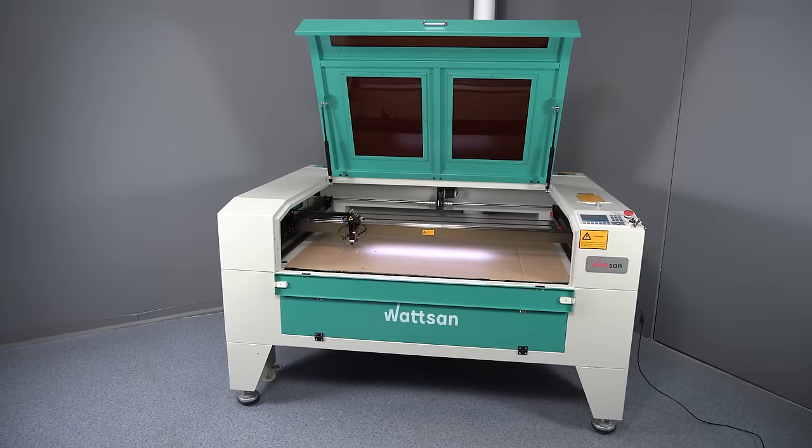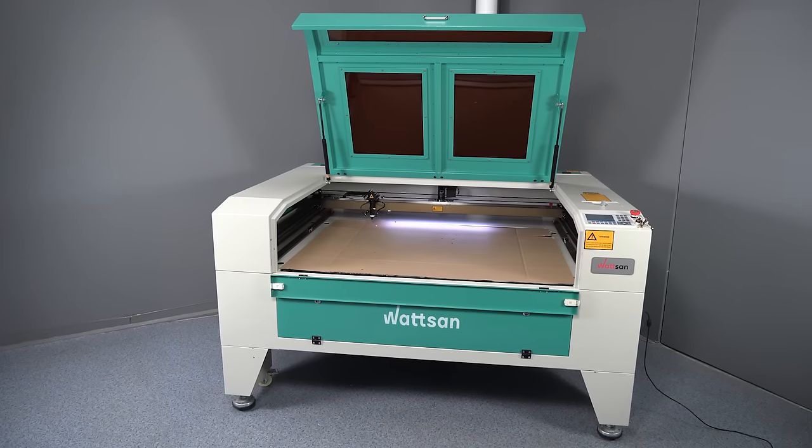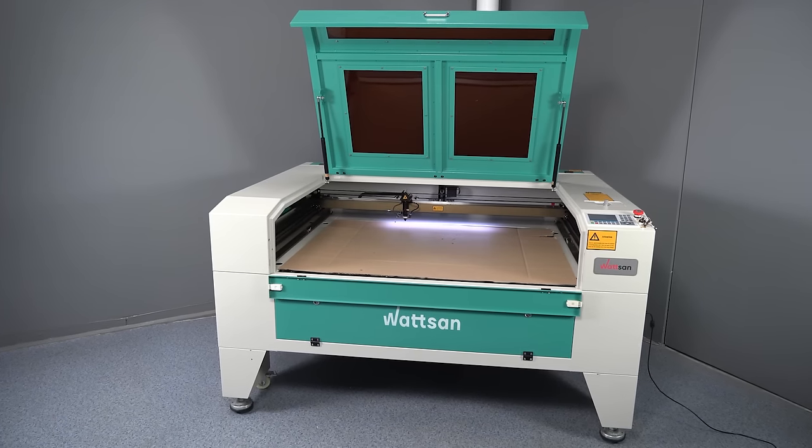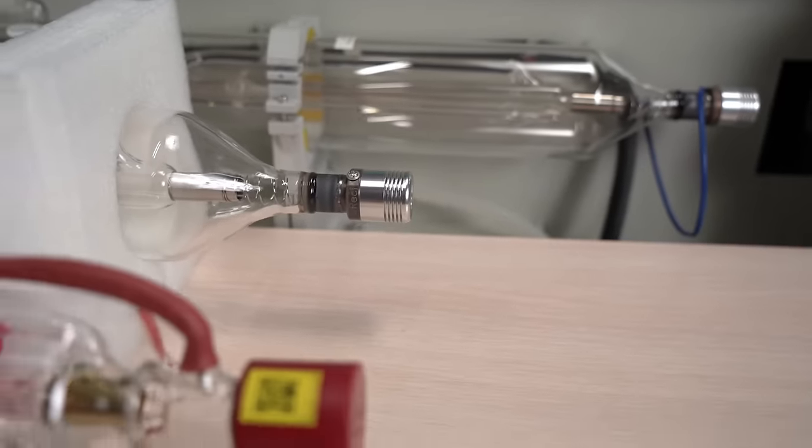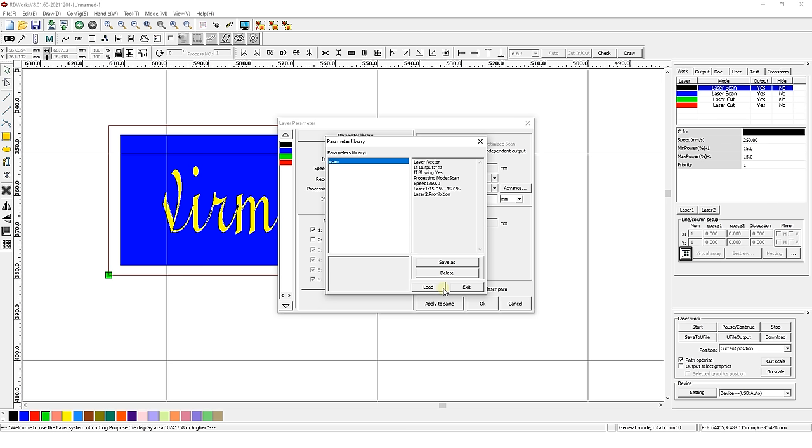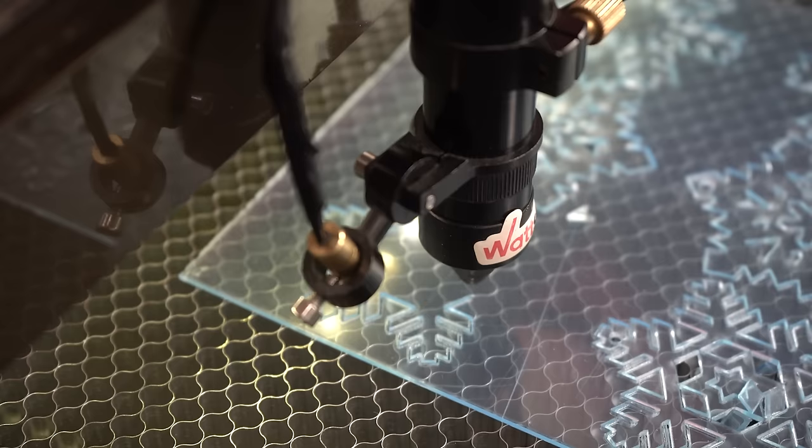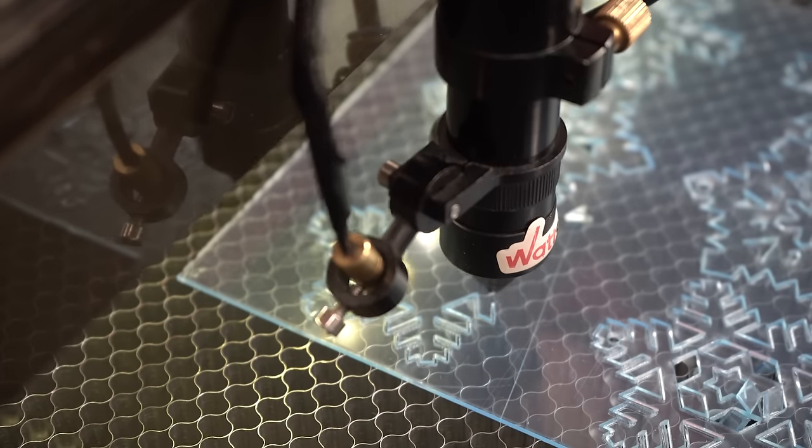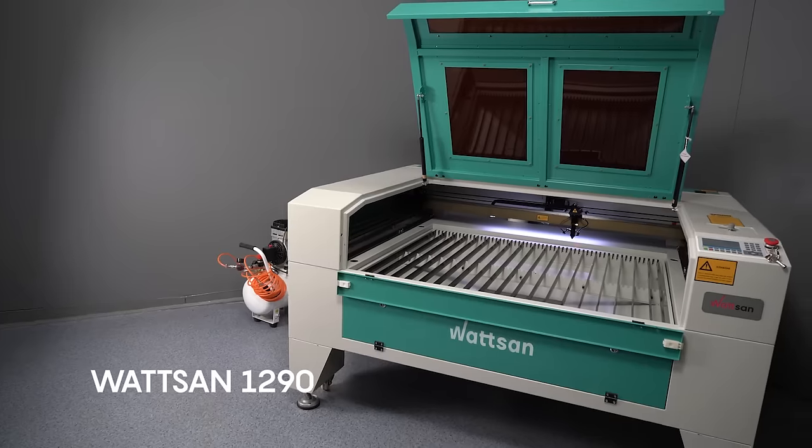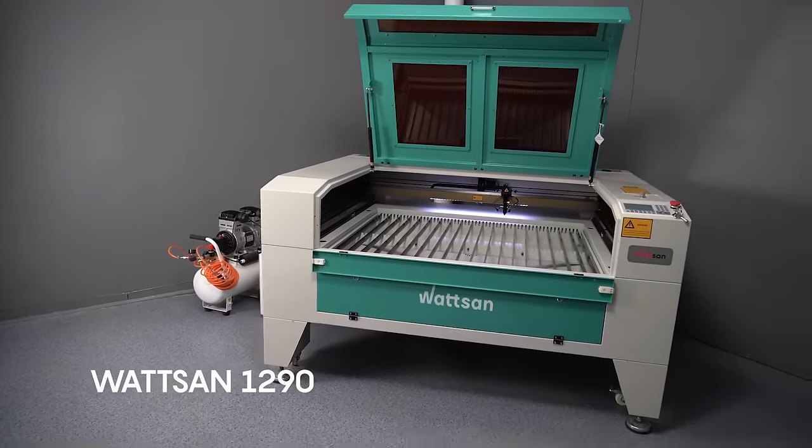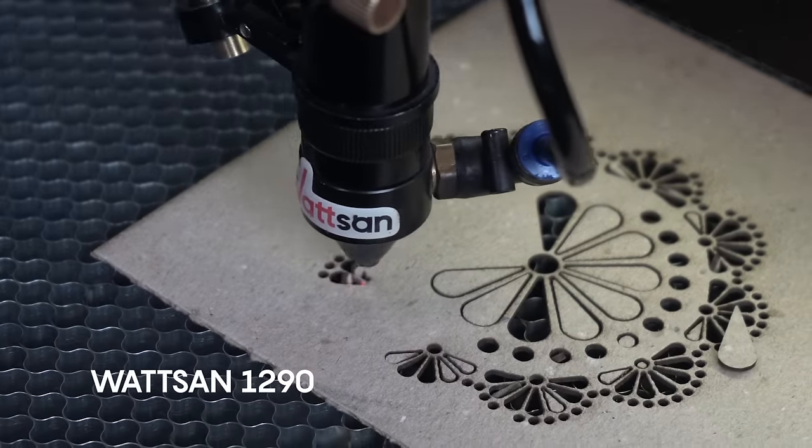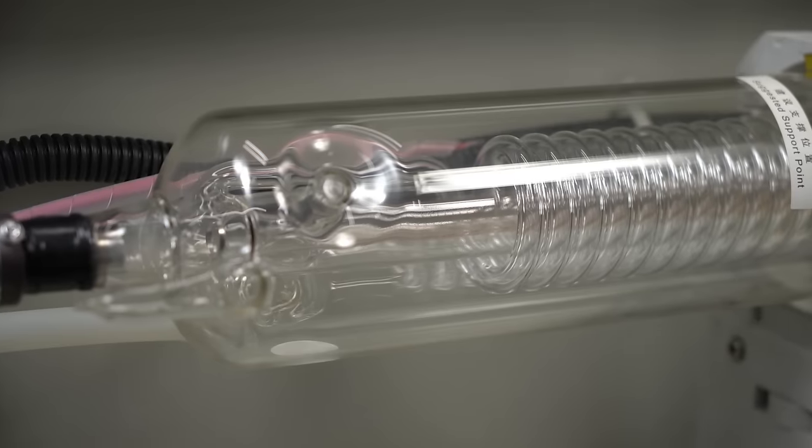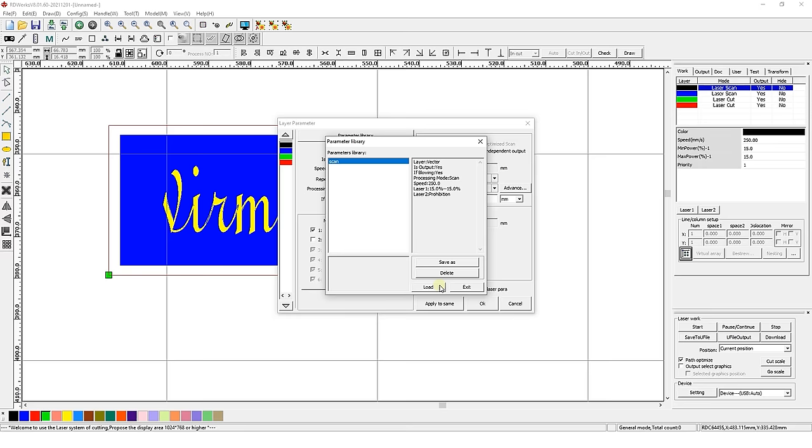Please note that these parameters are directly related to the power of the laser tube and other machine parameters. Therefore, the best solution is to select and save the parameters for each material on your specific machine with all your input data. We will be selecting the settings for Watson 1290ST laser machine with a 100 watt laser tube.